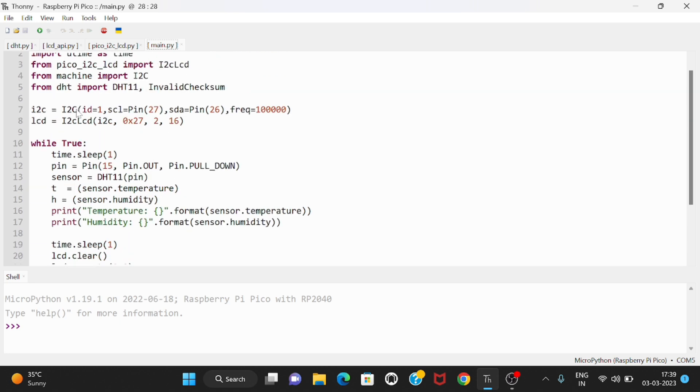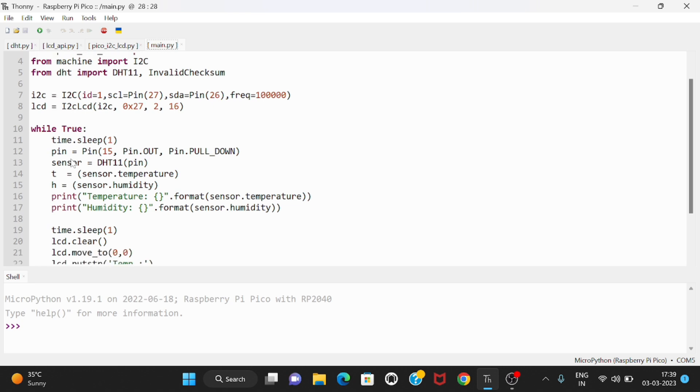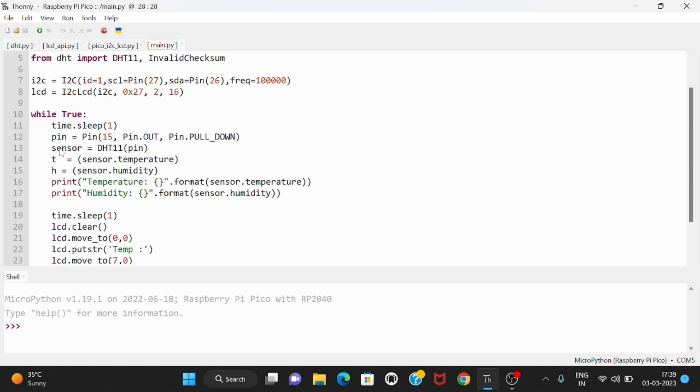First of all I declare I2C equals to I2C and LCD equals to I2C LCD. These are basically the I2C pins and LCD display. Then we have to declare T equals to sensor.temperature, H equals to sensor.humidity, and sensor we have to declare as DHT11 pin which we are using as a temperature and humidity sensor.